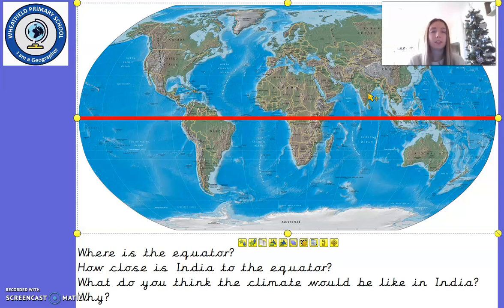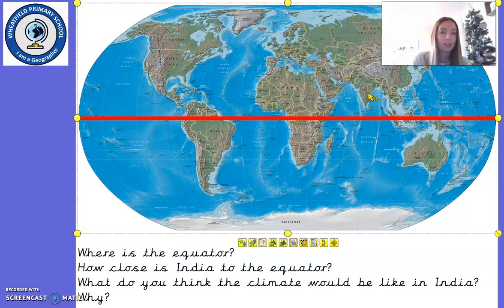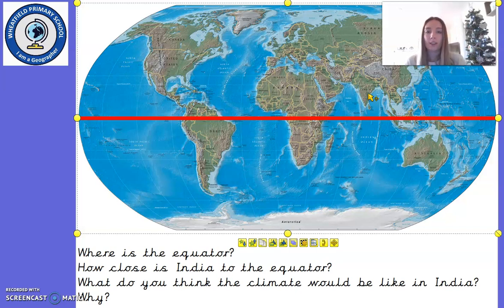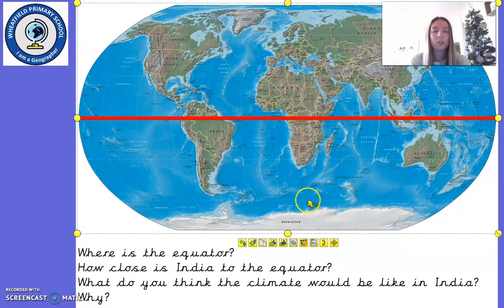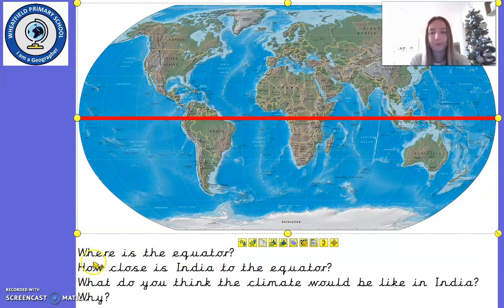Do you think they would have the same weather that we experience here in the UK? Do you think they would have the same weather as a place like Antarctica? If you can pause the video and explain to somebody what you think the climate might be like in India and why.